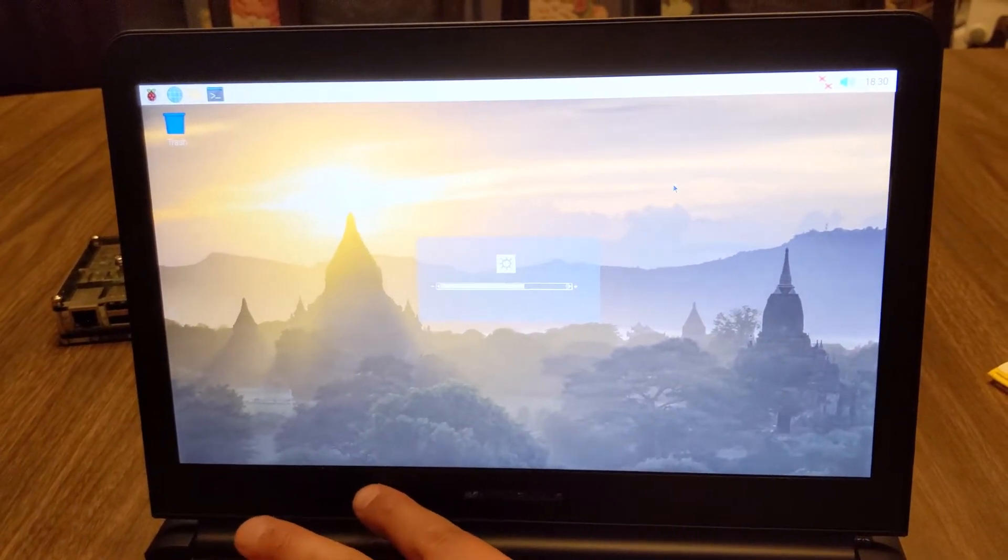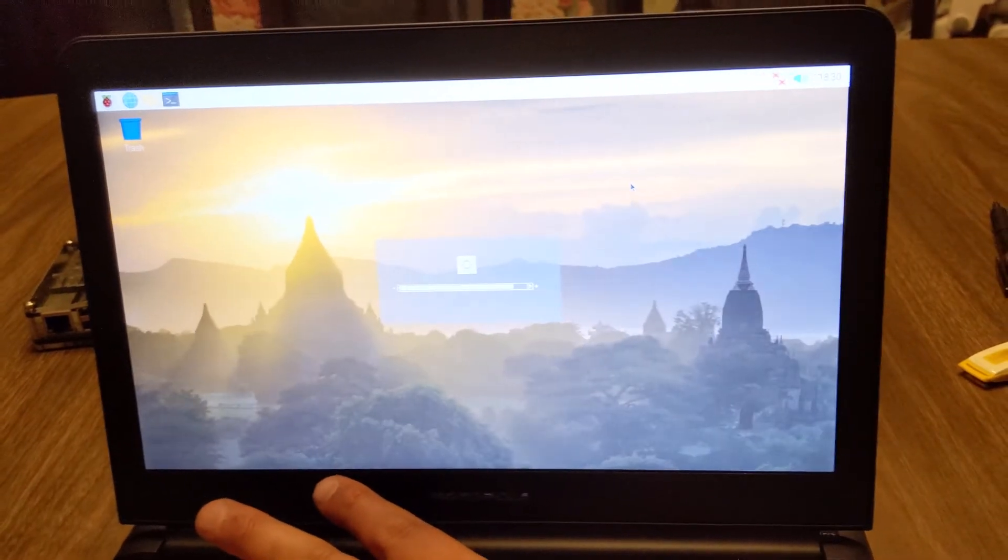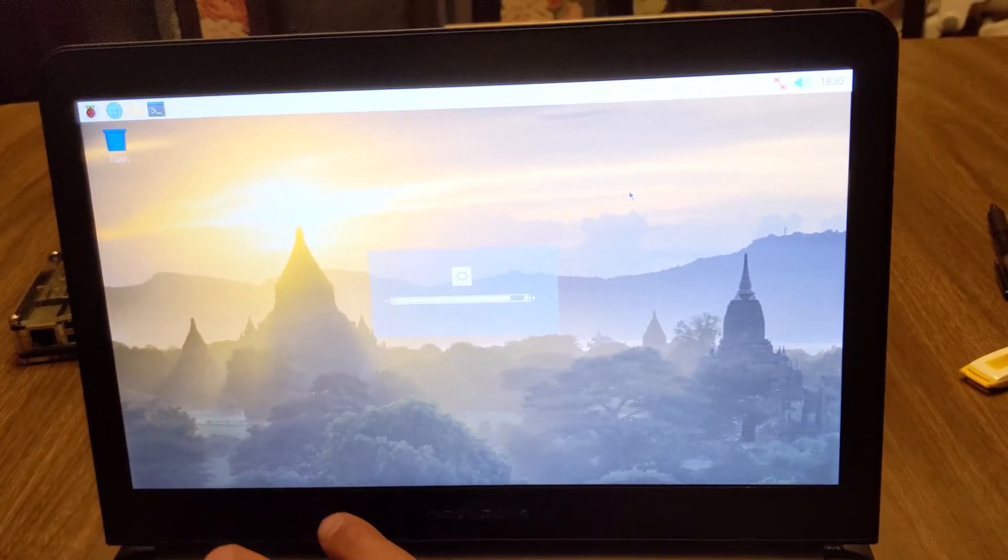Here is brightness up, brightness down. And volume also but I cannot reach with one hand.